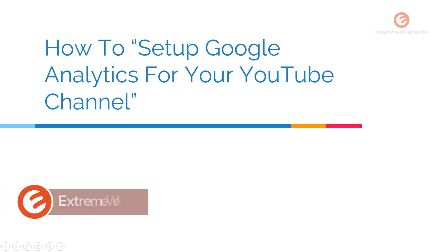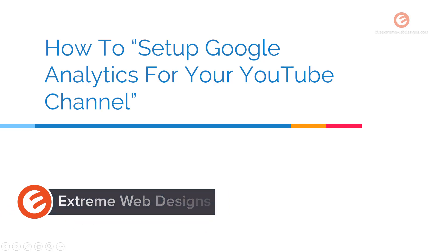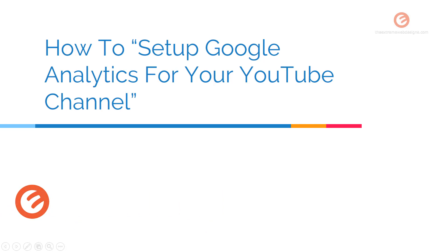Welcome to Xtreme Web Designs. This is Rocky. In this video, I'm going to show you how to set up Google Analytics for your YouTube channel. So let's get started.